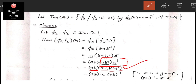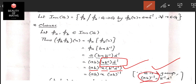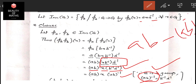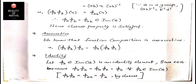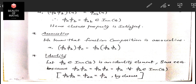We have already proved that b⁻¹ · a⁻¹ = (ab)⁻¹ for group elements. Therefore a(bxb⁻¹)a⁻¹ = (ab)x(ab)⁻¹ = φ_ab(x). This means φ_a ∘ φ_b = φ_ab, and since ab ∈ G, φ_ab belongs to Inn(G). The closure property is satisfied.